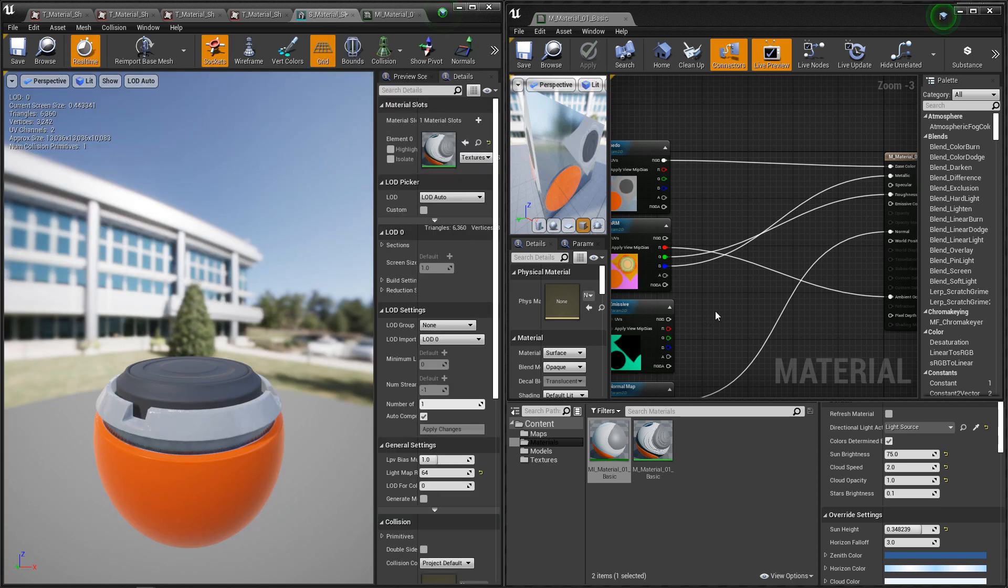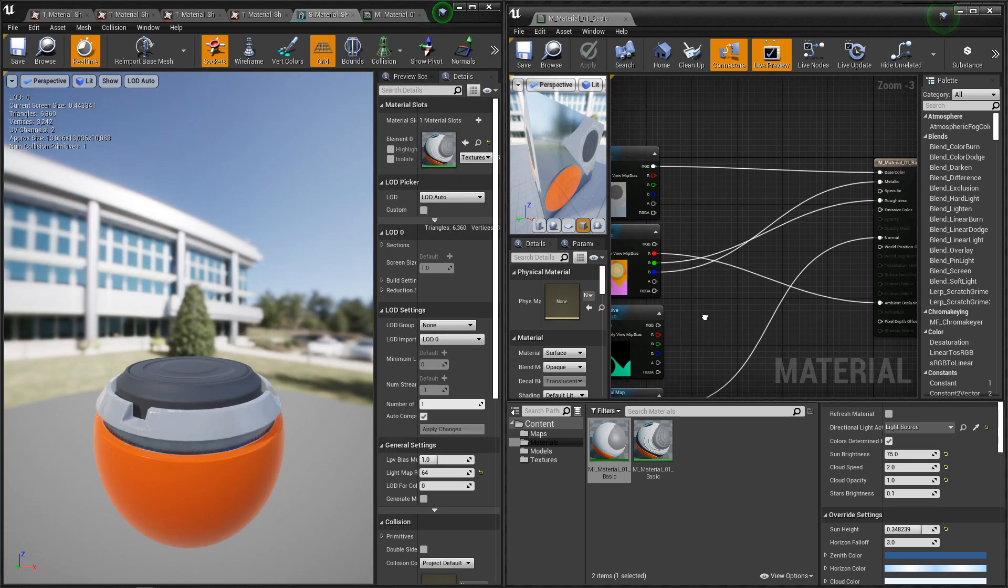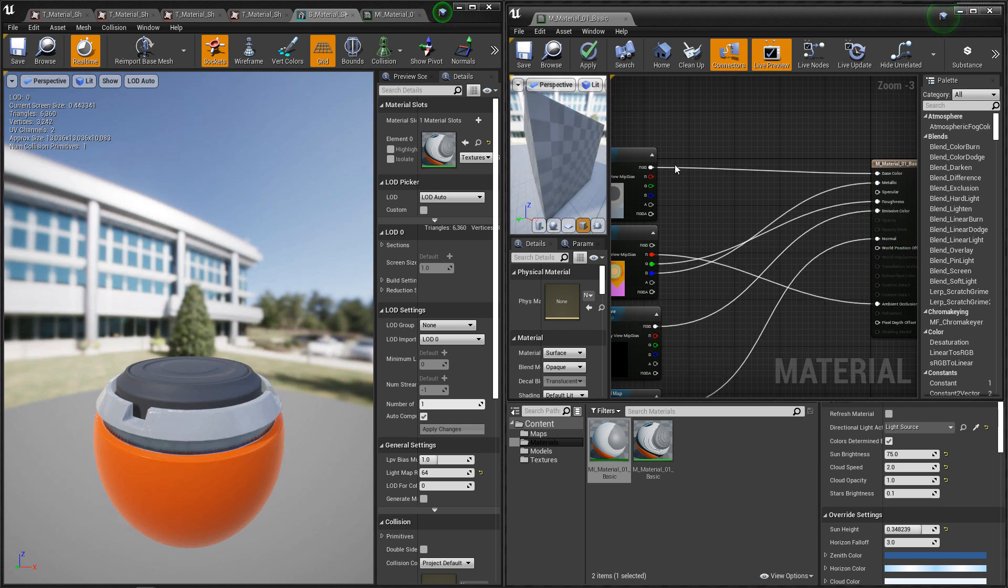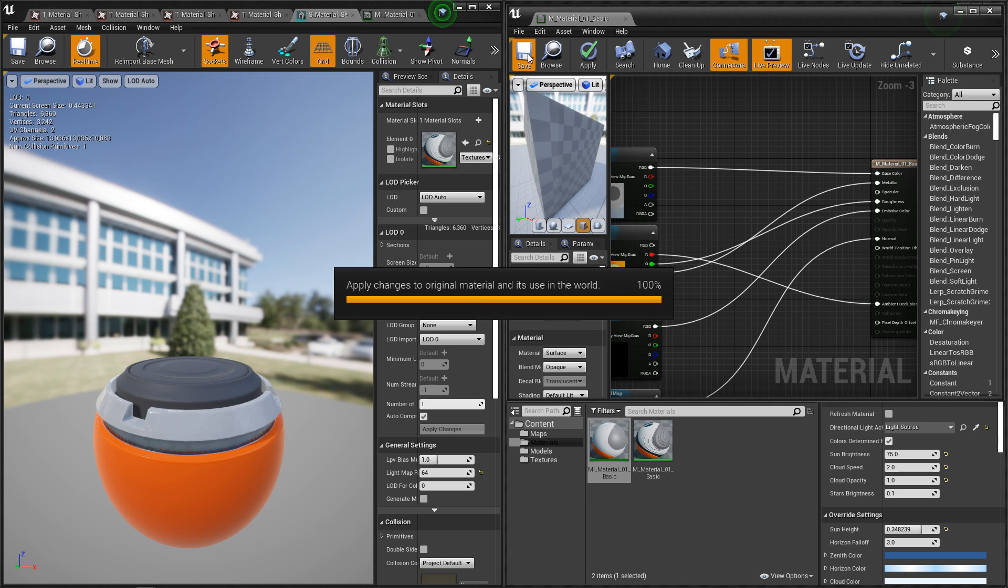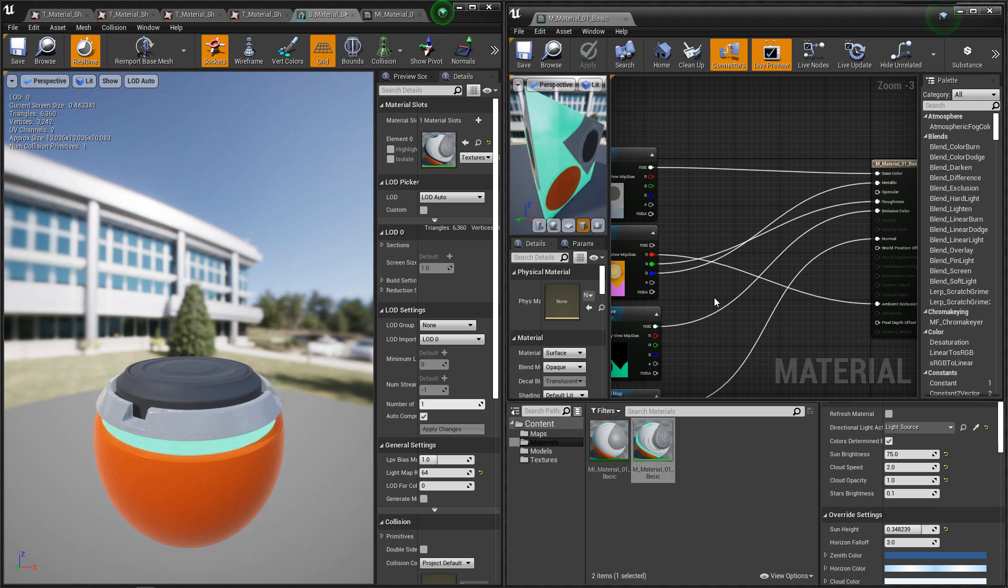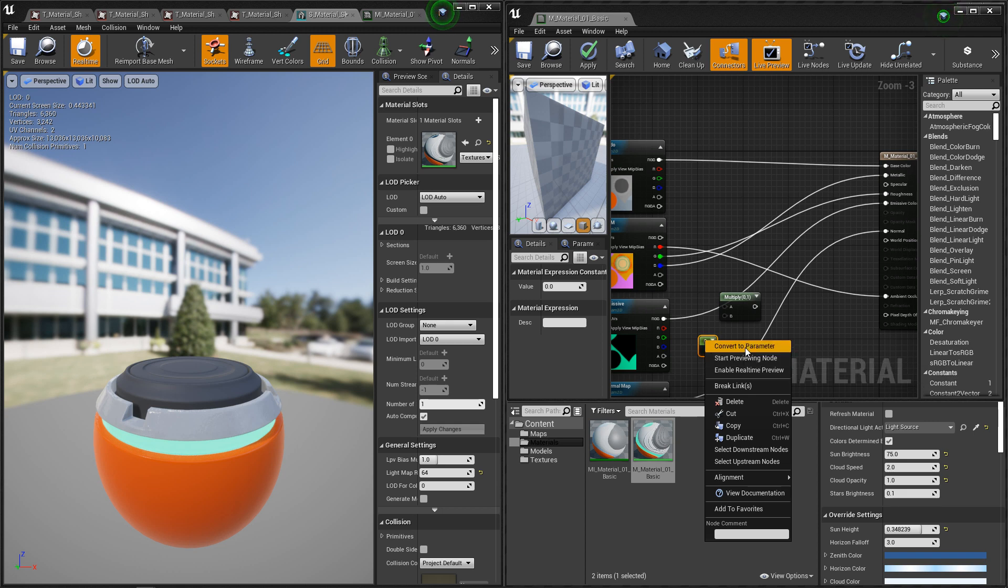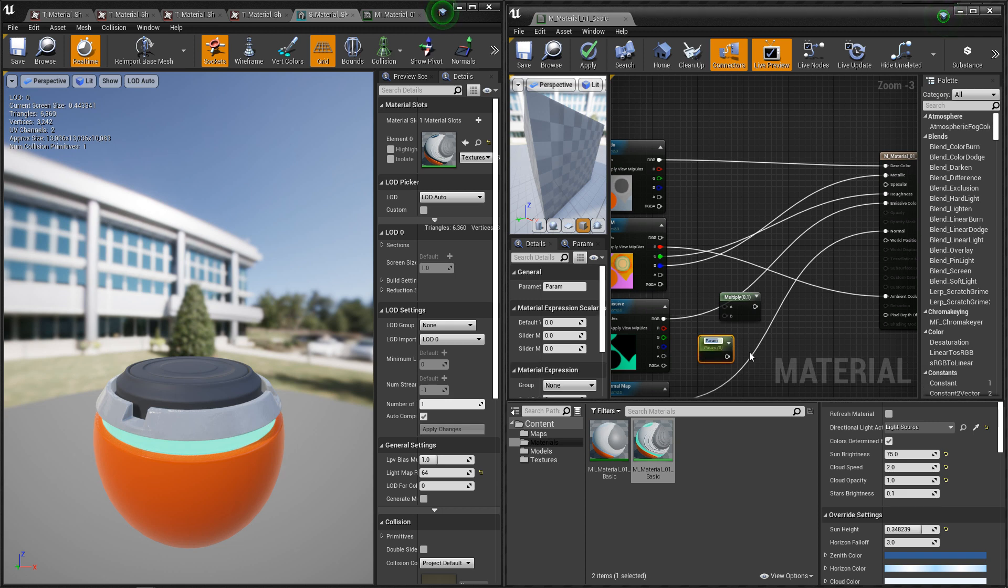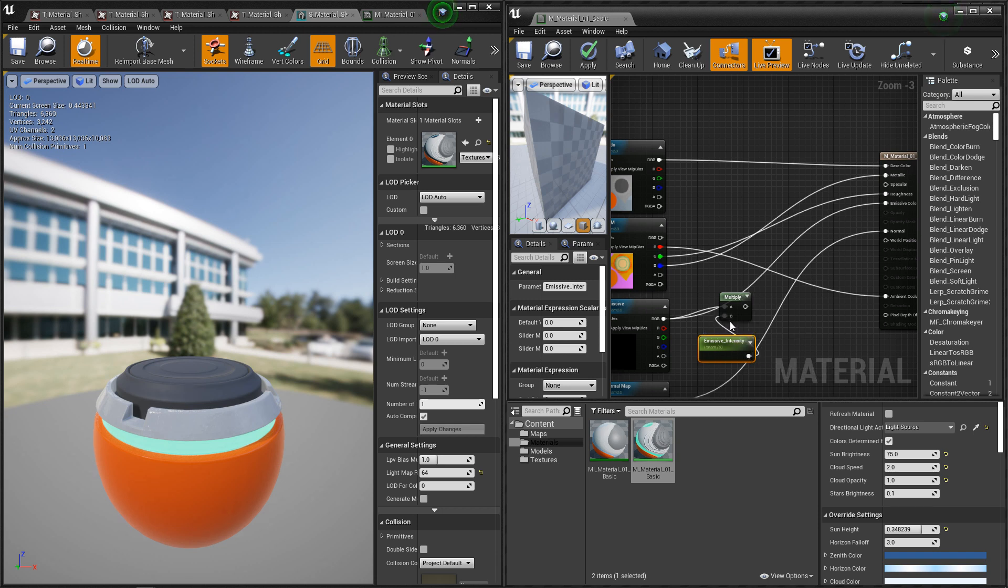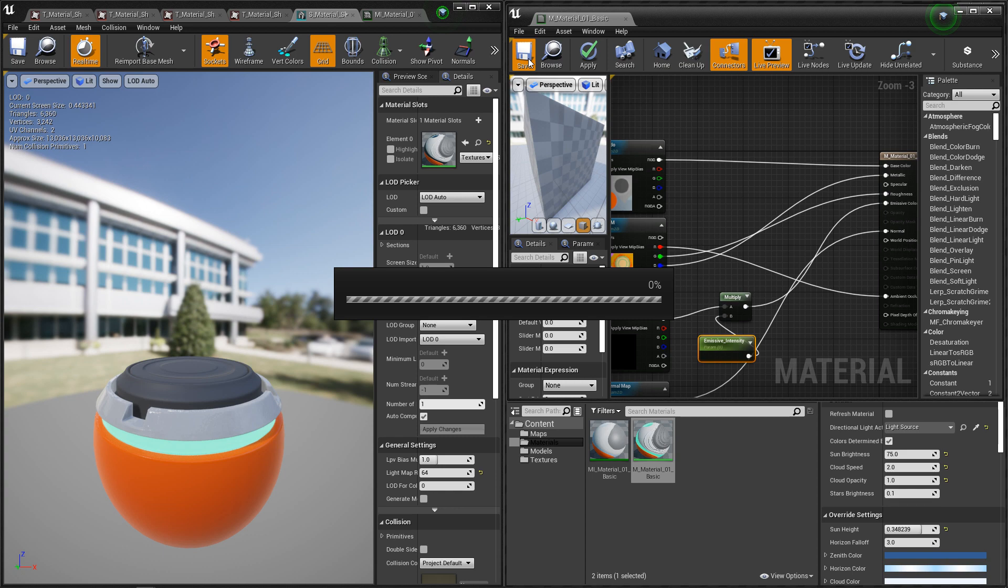The last thing we'll hook up here is the emissive. So we can plug the emissive straight in since it's full color. And we should see it show up. We'll hit save. And we can see that it's working. But if you wanted to give the emissive a little bit more control, we want to add a multiply node. And we want to add a constant one. And we'll convert this to a parameter. And we're going to call this emissive intensity. So we'll plug the emissive map into the top and the emissive intensity into the bottom.